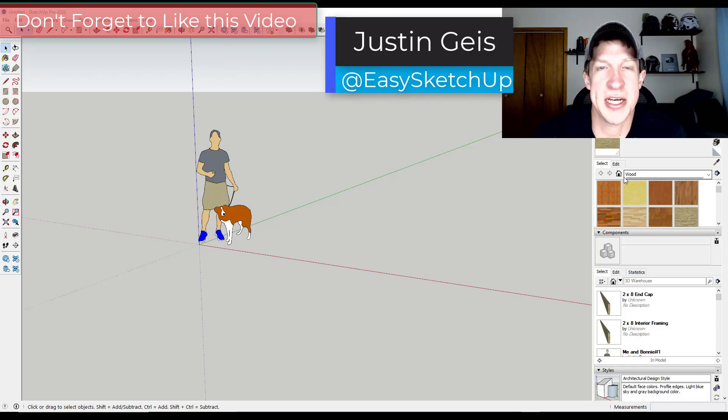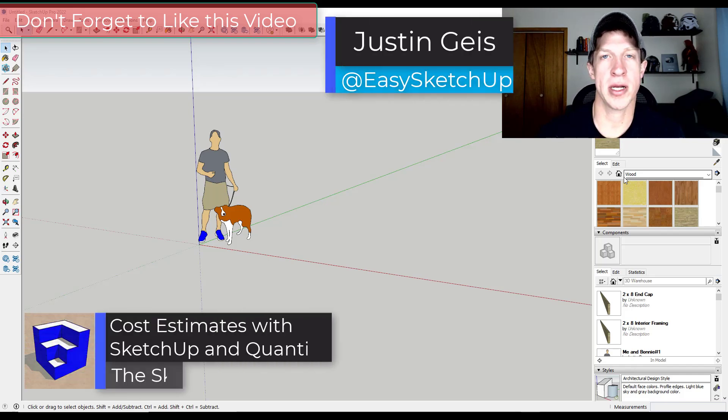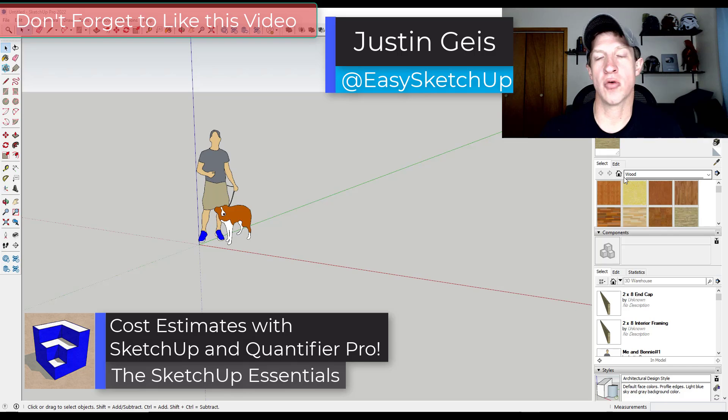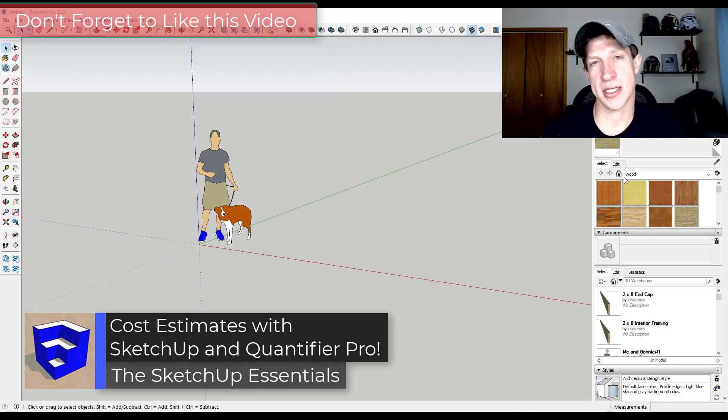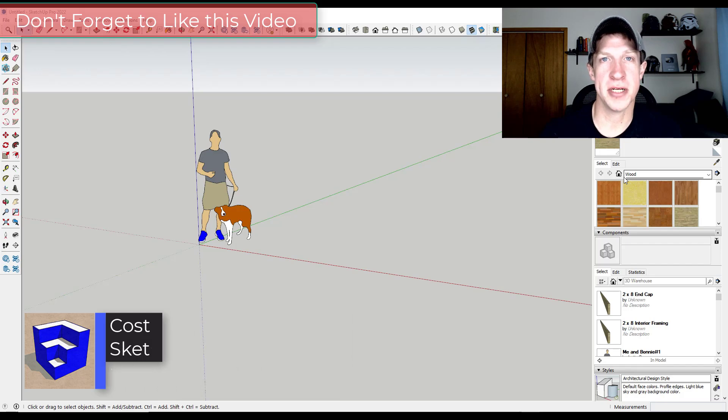What's up guys? Justin here with the sketchupessentials.com. In today's video we're going to talk about how we can use Quantifier Pro in order to quickly price a project inside of SketchUp. Let's go ahead and just jump into it.